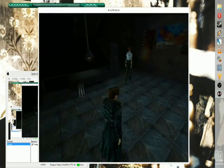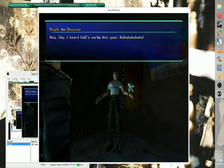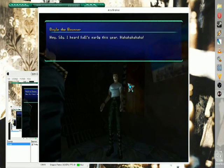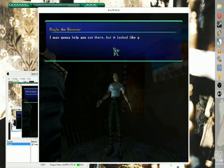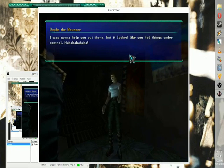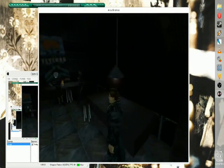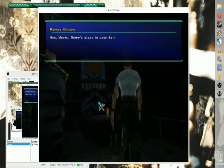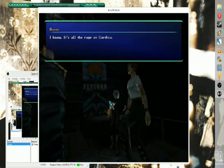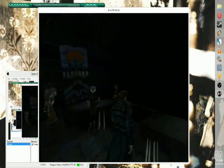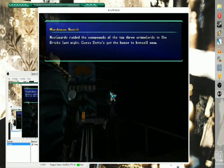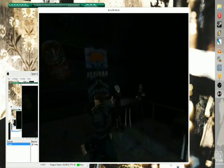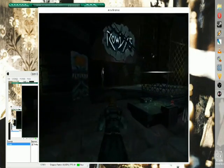We should probably try talking to some people. Hey Sly, I heard Fools early this year. Doyle the Bouncer, he's not too helpful. Arena Silphro says there's glass in my hair, but it's okay because it's all the rage in Cortica. Nox guards raided the compounds of the top three crime lords last night. Interesting.